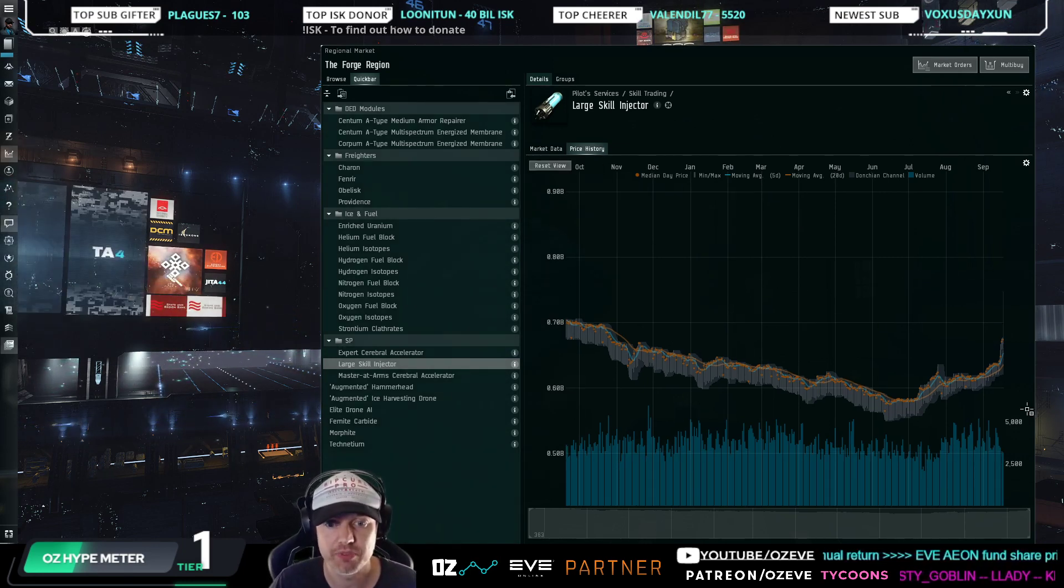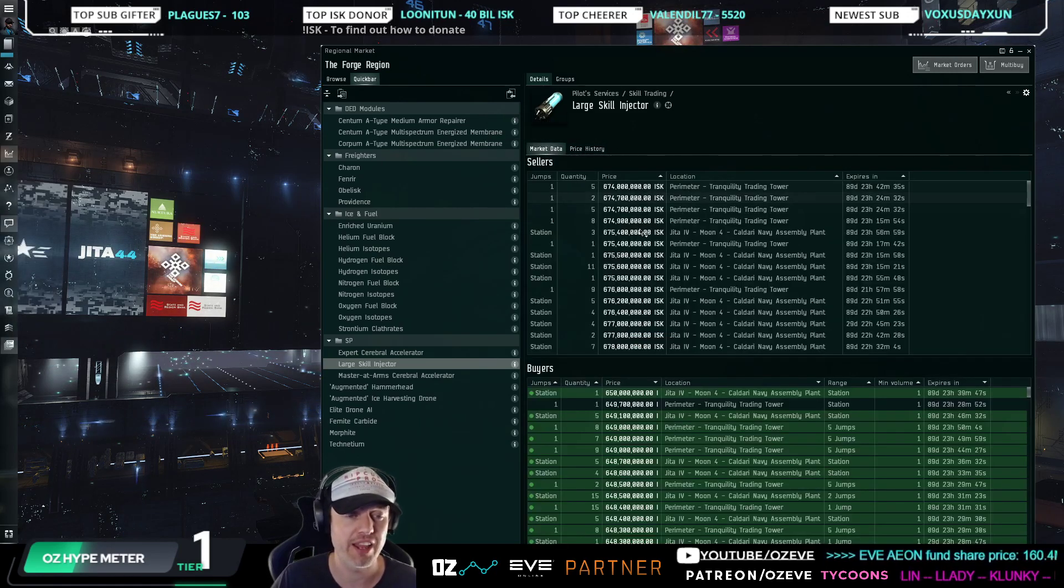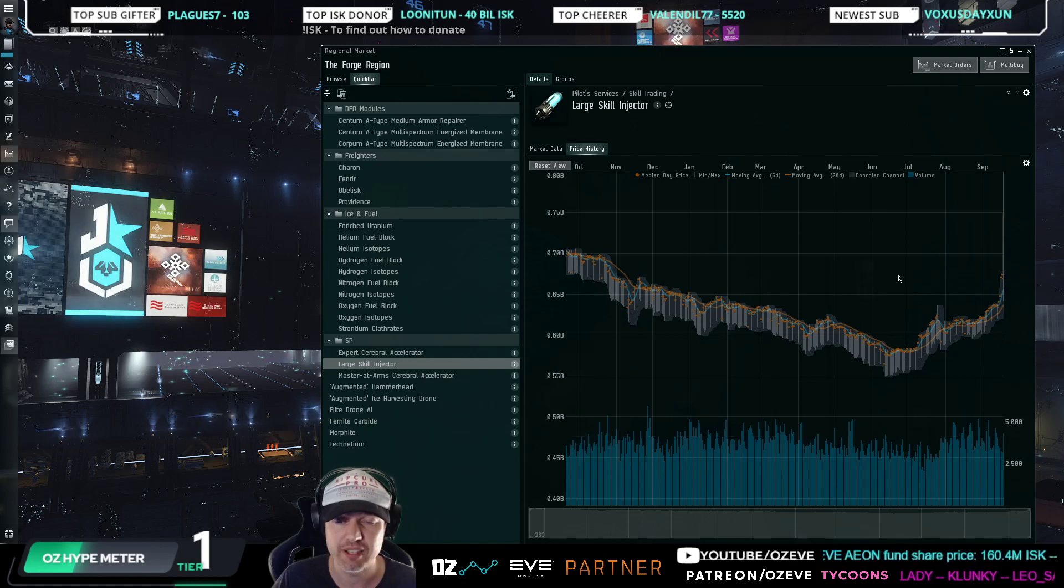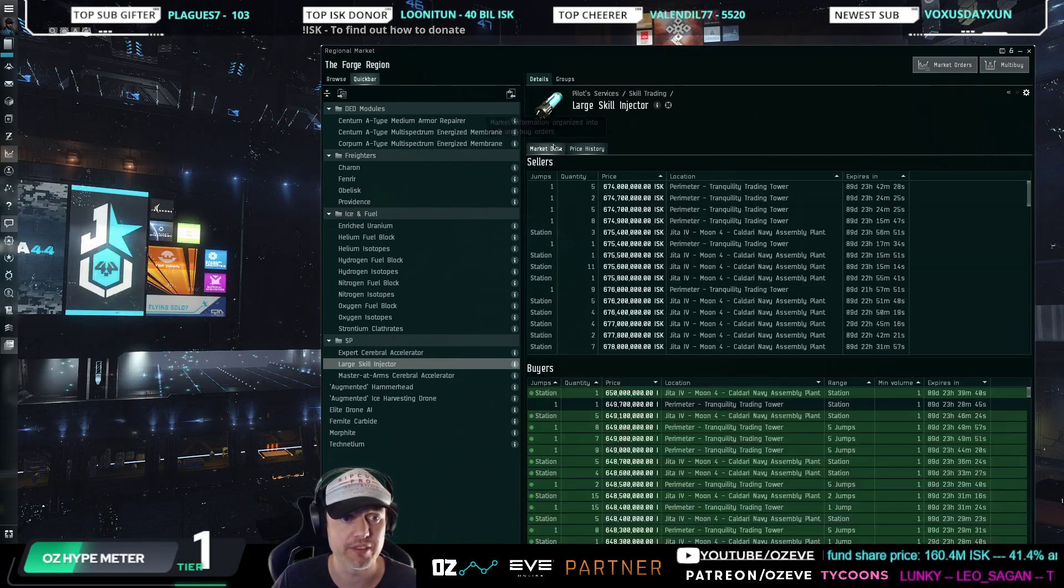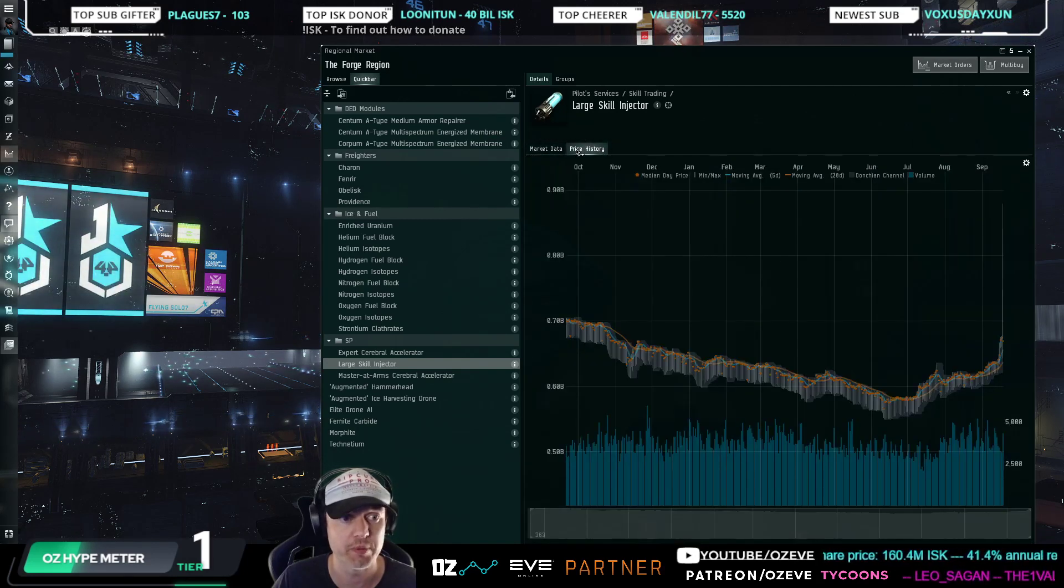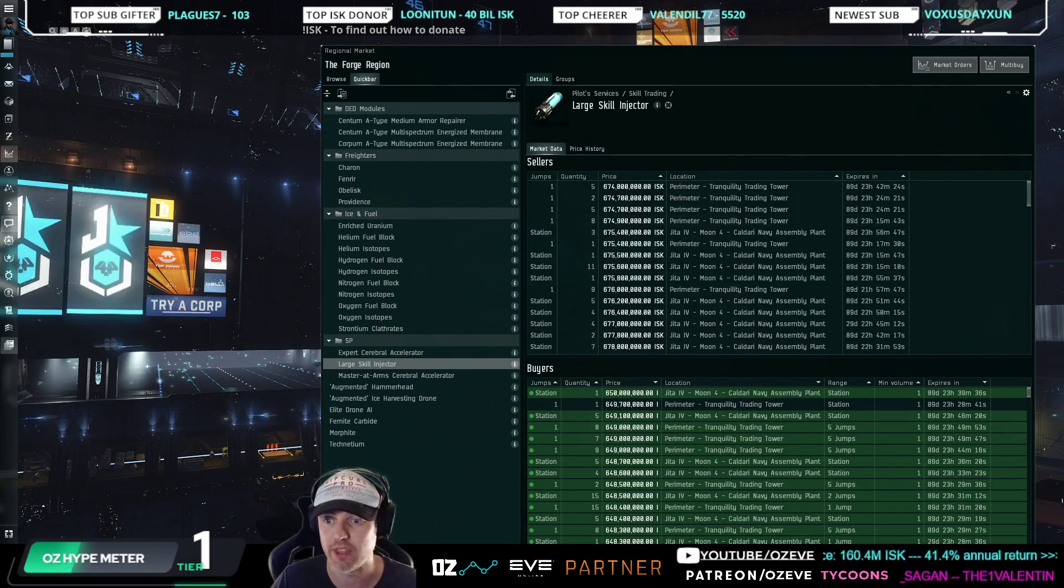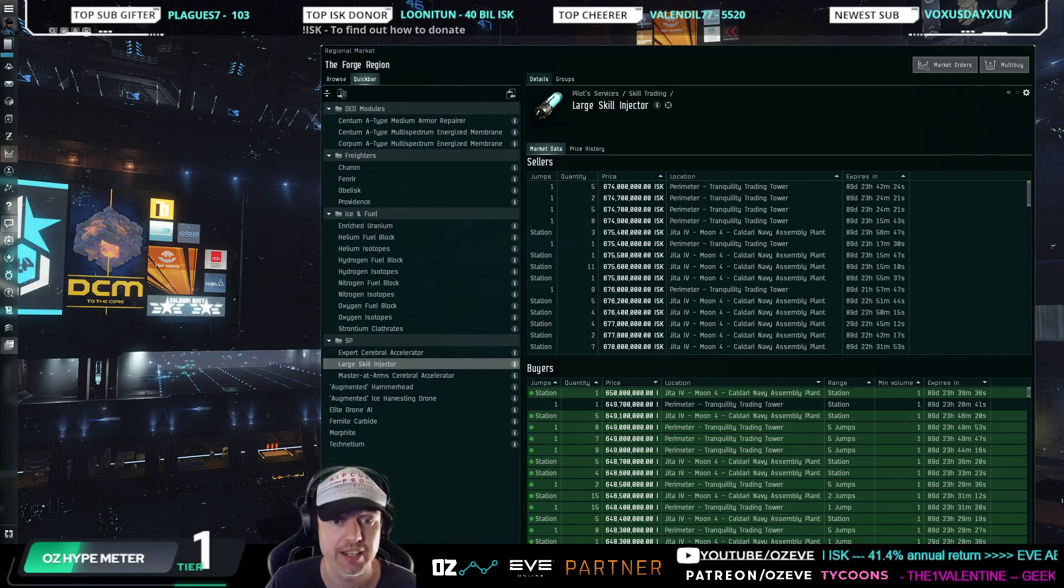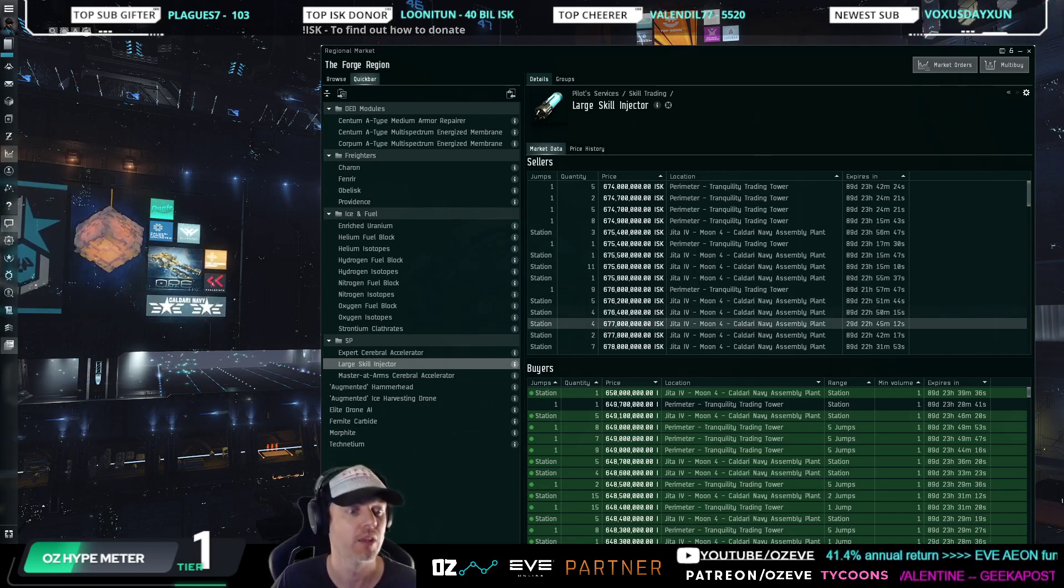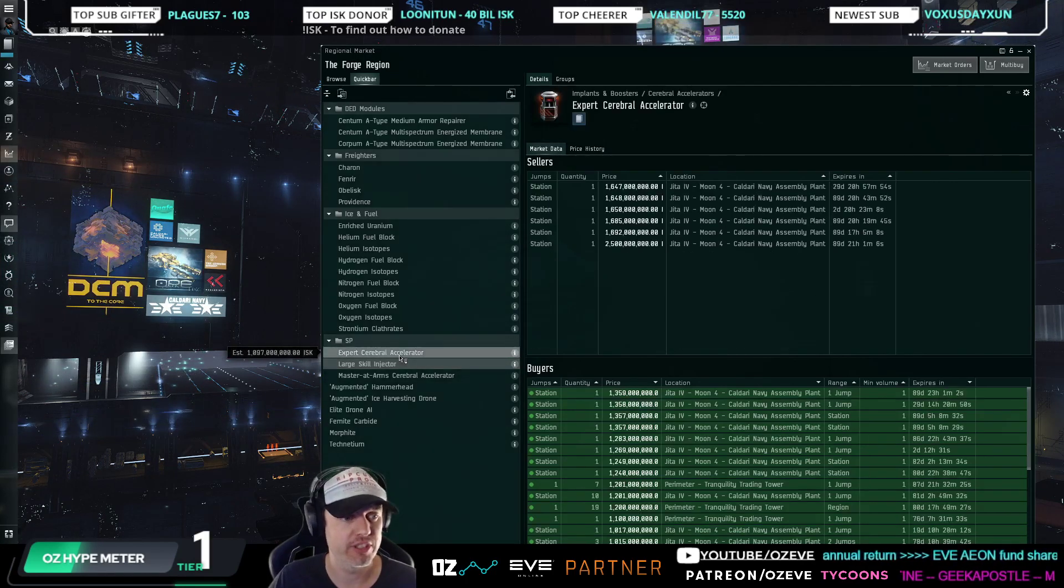And then eventually it's going to drop back down. So I don't think this is going to be a rally that is going to be going on for much longer. It's going to plateau rather soon, and that is why I have liquidated a lot of my large skill injector stockpiles.